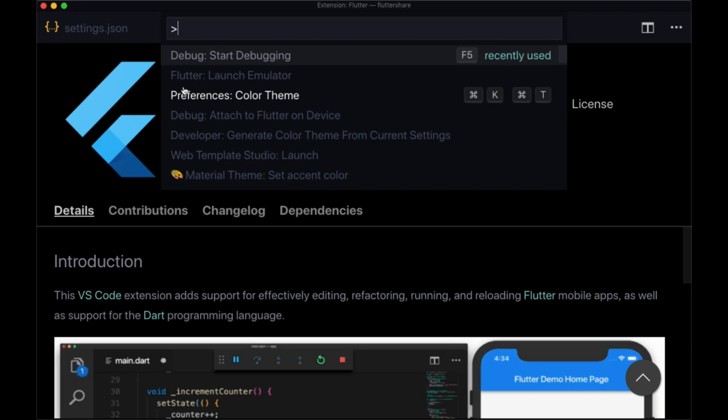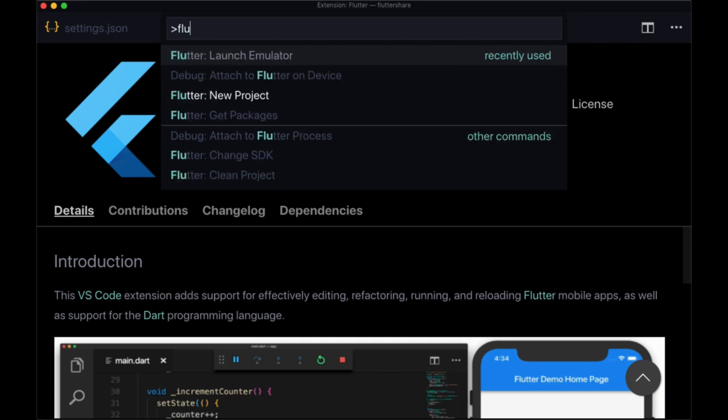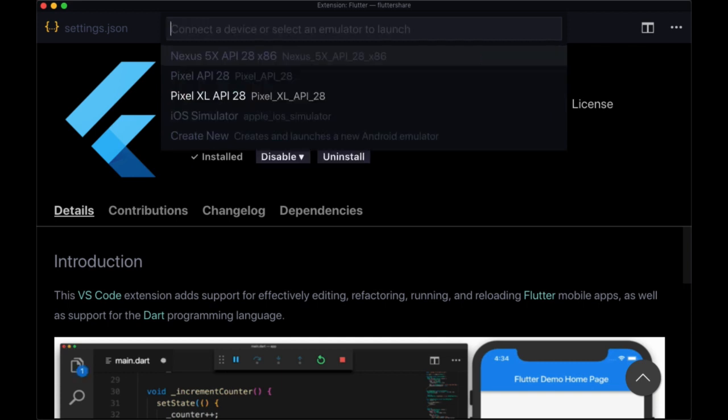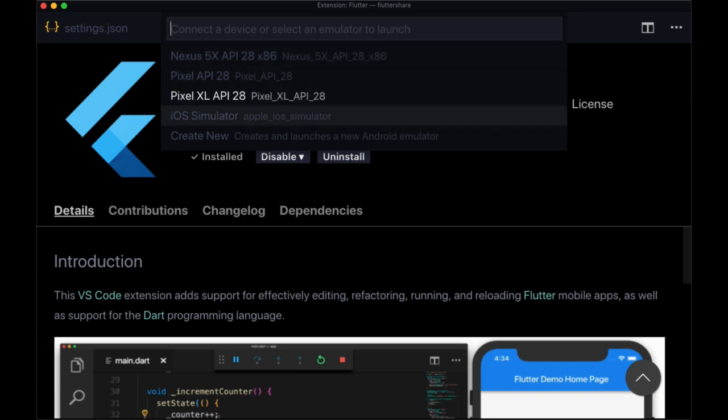And to start our emulator, we can just type in Flutter launch emulator. And from there, we have a list of all of our installed and set up devices. And we can select whichever one we want.